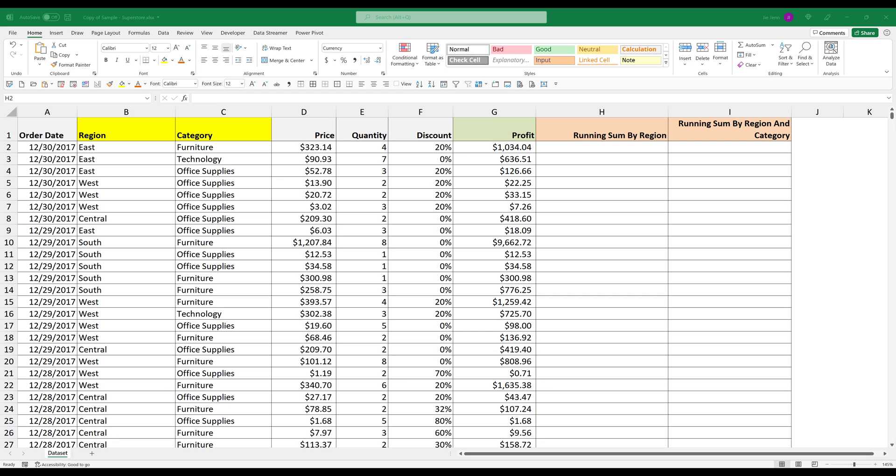Alright, so here in my Excel book, I have a table with multiple columns. My goal here is to calculate the running total by region and as well as by region and category. If you want to follow along, you can download this Excel exercise file from the link in the description below.